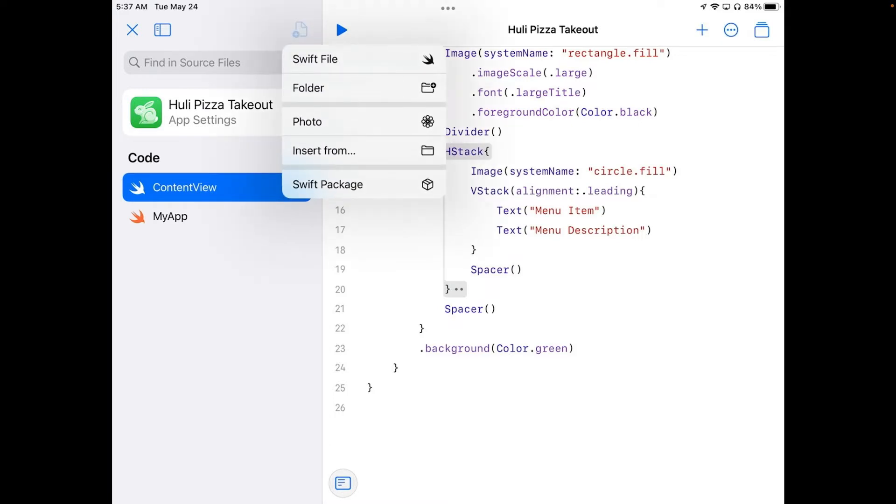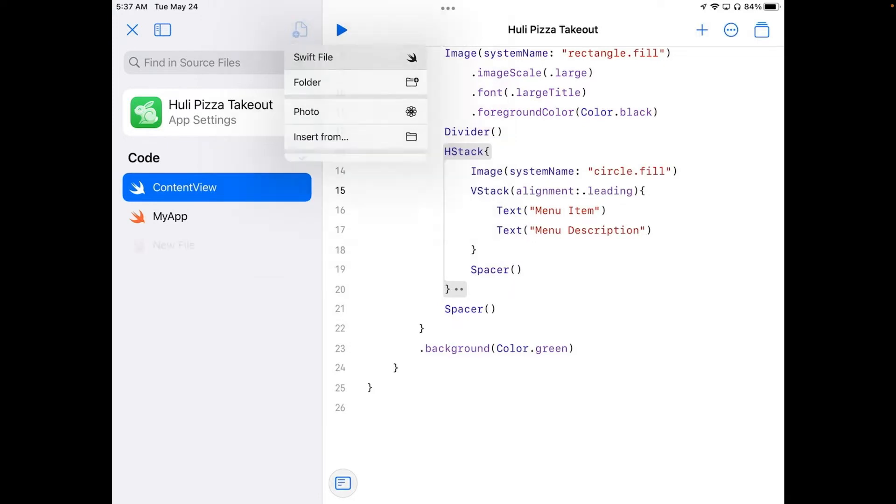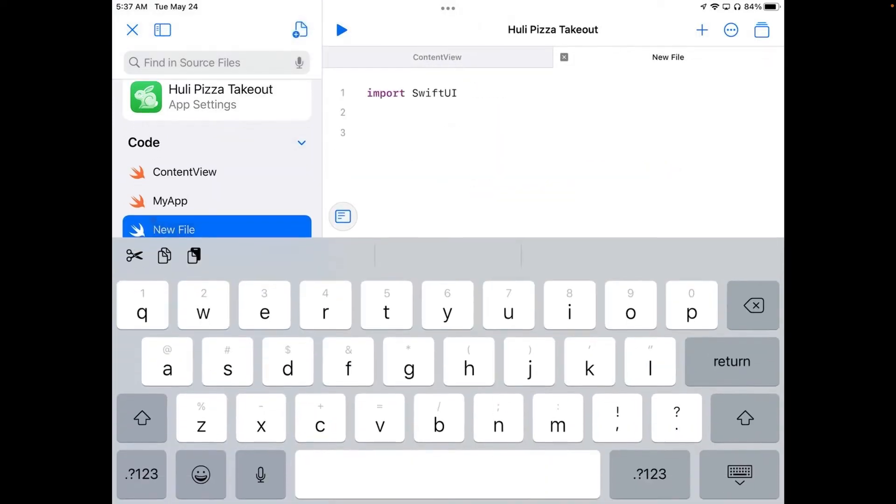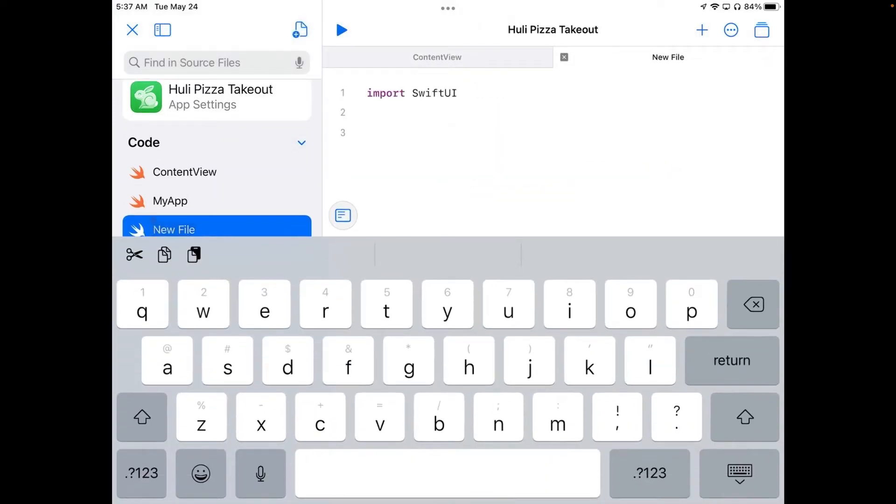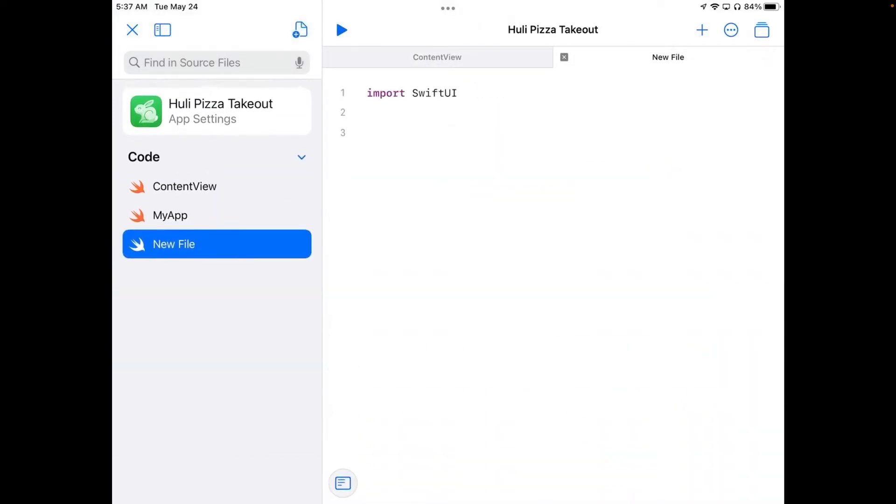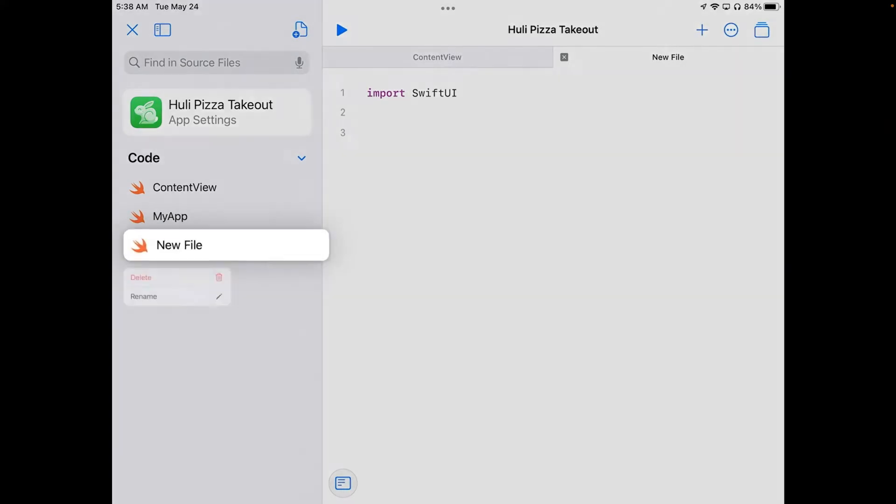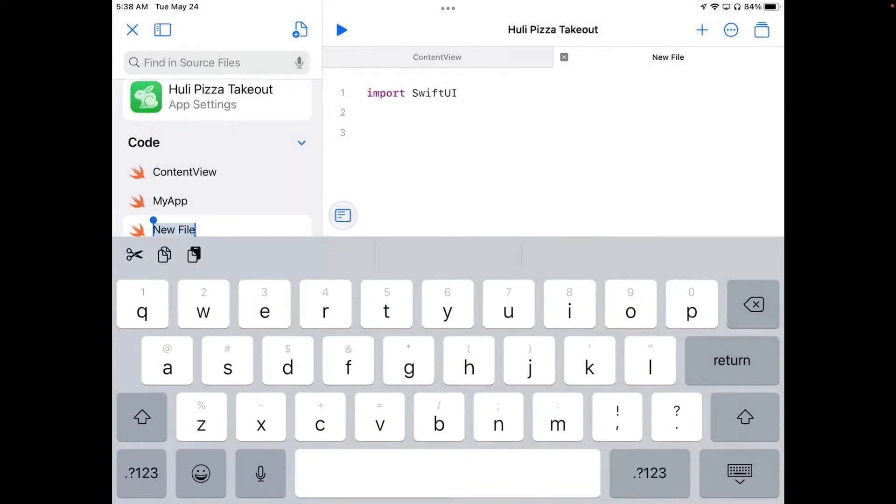And I'm going to go ahead and pick Swift file, and we get a new file on the bottom here. I'm going to click on that name, rename it, and we're going to call this menu item view.